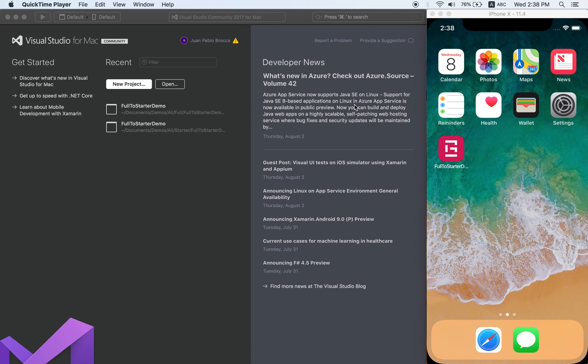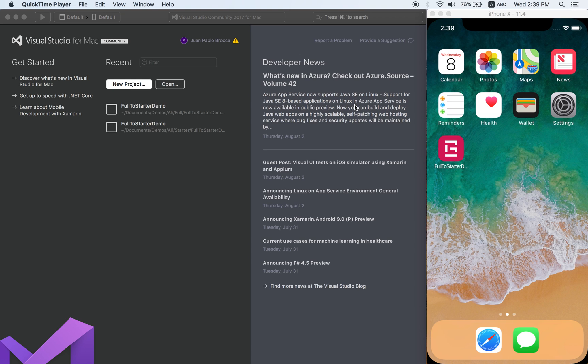Hi again and welcome to video number two of our series. In this video I'm going to show you a little bit more about Gorilla Player and also how you will interact with the Grial Starter that you downloaded and the Grial Full Sample, and how you can incorporate all your screens to your app.